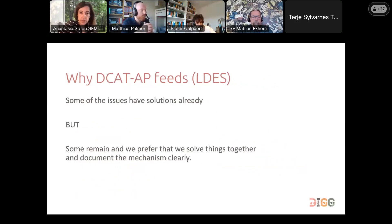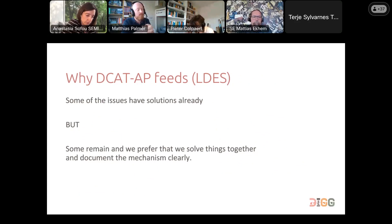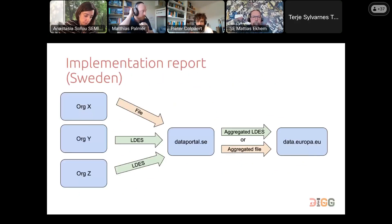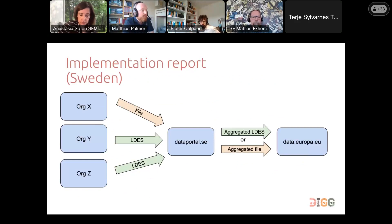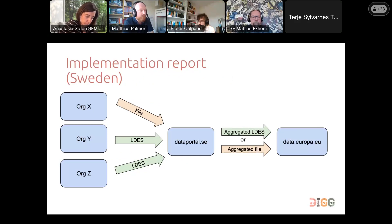So basically, why do we want to change? We have solutions for quite a lot of the problems already, but some remain sensitive. We prefer to solve things together and document the mechanism clearly. More specifically, today we have most sources located at addresses we just load and then import, convert, notify, and produce an aggregated file up to data.europa.eu. Now we want to add the ELDES or DCAT-AP Feeds mechanism — the green additions.